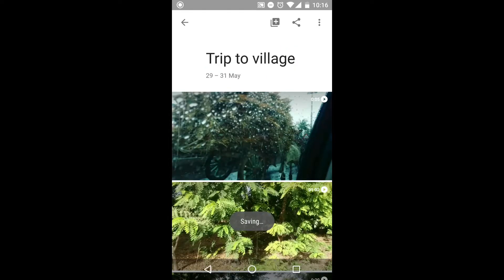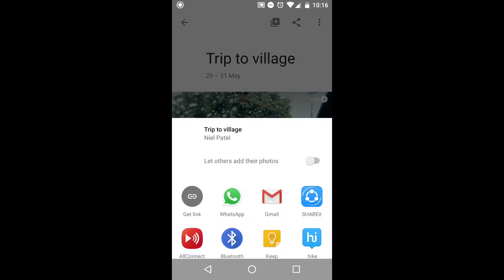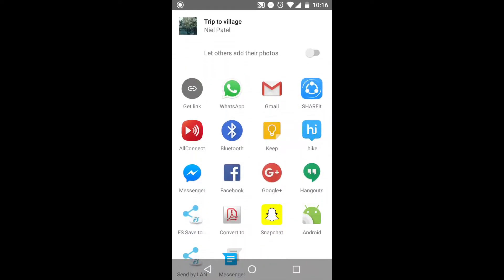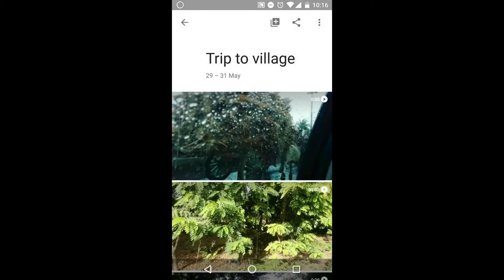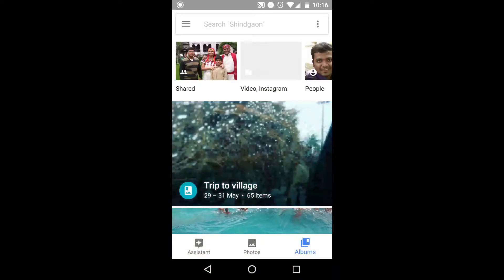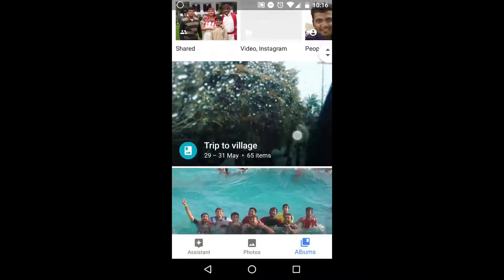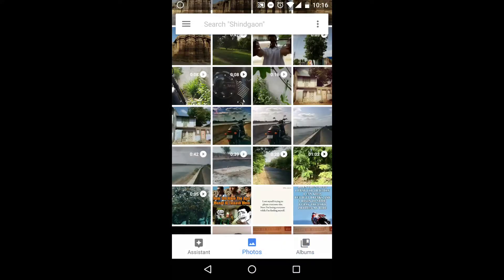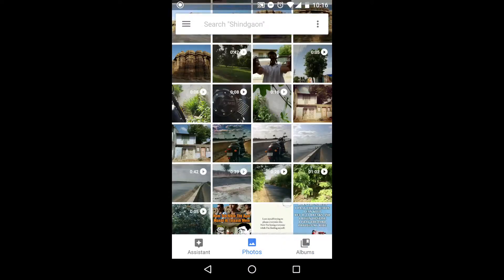I'll name it 'Trip to Village' and tap the share icon. You can share by various means like WhatsApp, Gmail. Tap that small button so that people you share with can also add photos to the album. It's a great way to create an album with multiple users and anyone can access it.